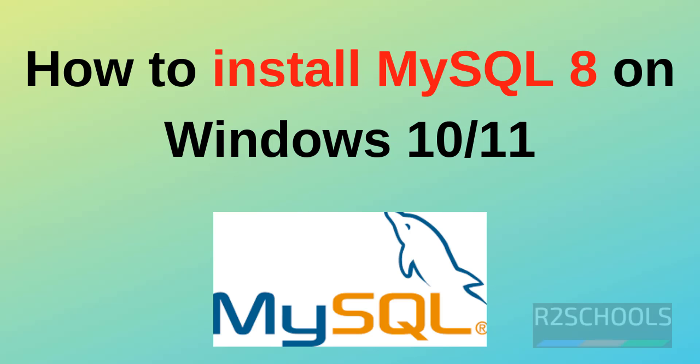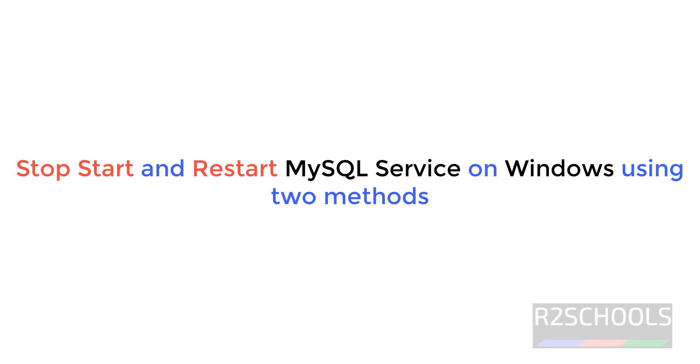So in the previous video, we have seen how to install and configure MySQL on Windows 10 or 11 operating system. Now we will see stop, start, restart by using two methods: one by going to services.msc, another by using command prompt or PowerShell, both the same.